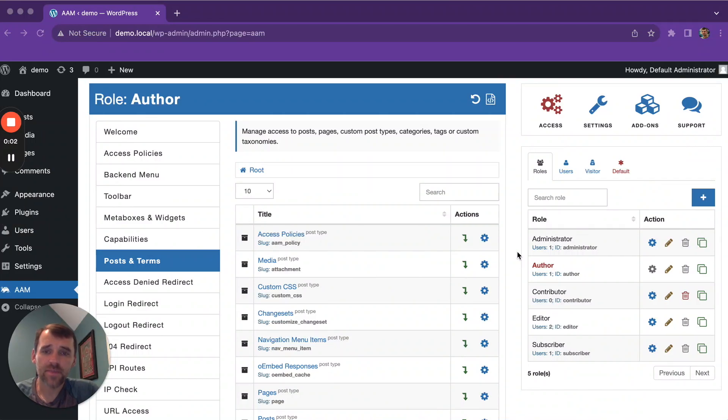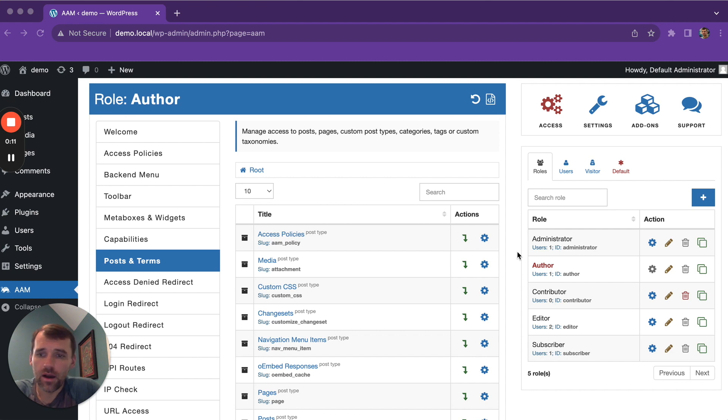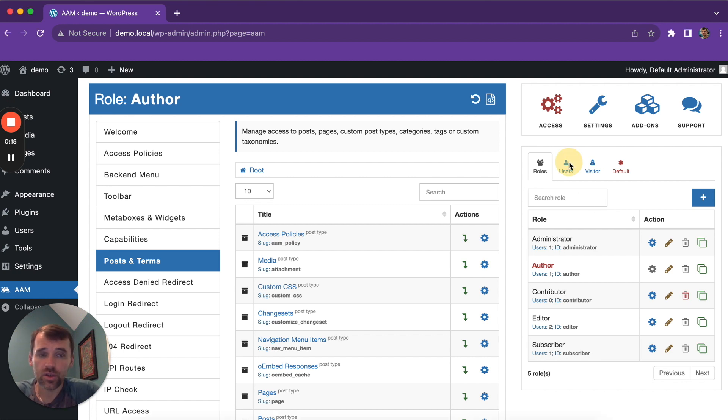The Advanced Access Manager plugin offers many options to manage access to your WordPress content. You can manage access for any role, users,